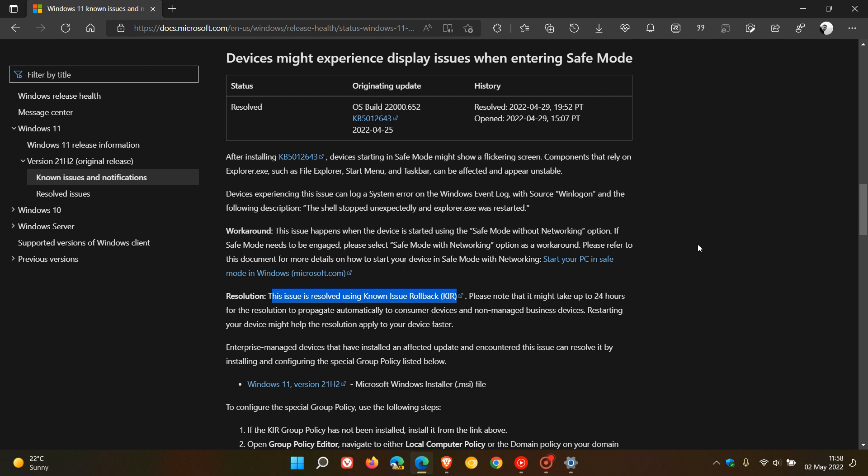I always suggest with these known issue rollbacks, if you are having any issues and you basically want to force that known issue rollback, just restart your device as that could force the known issue rollback in the background and resolve the issue.